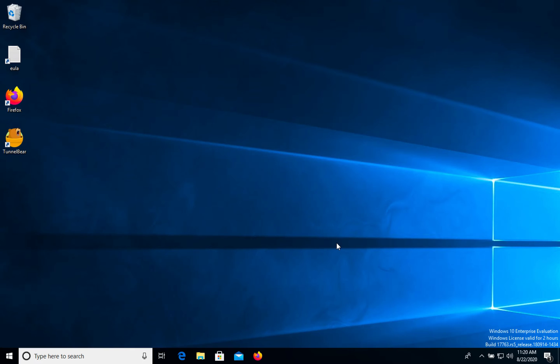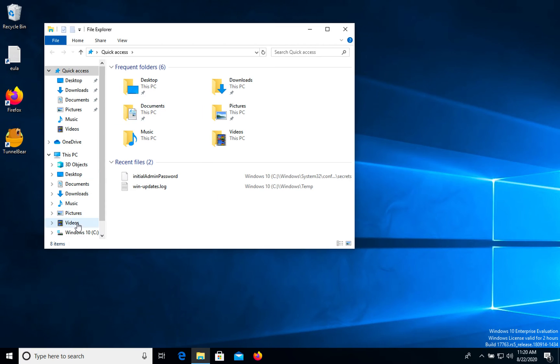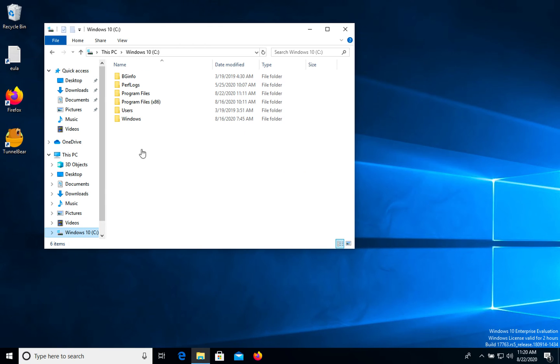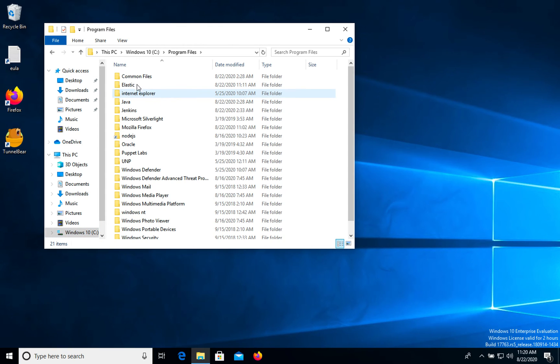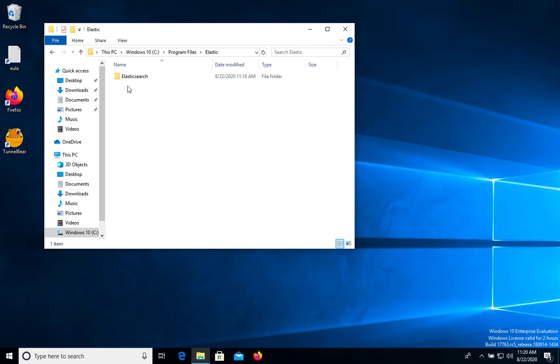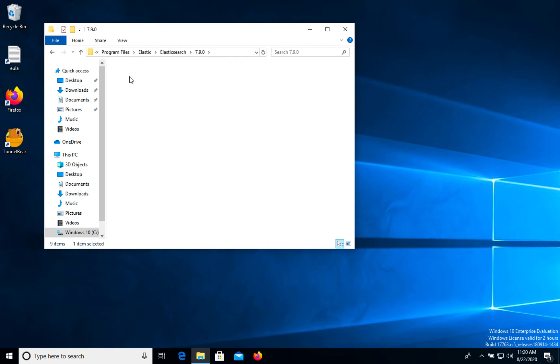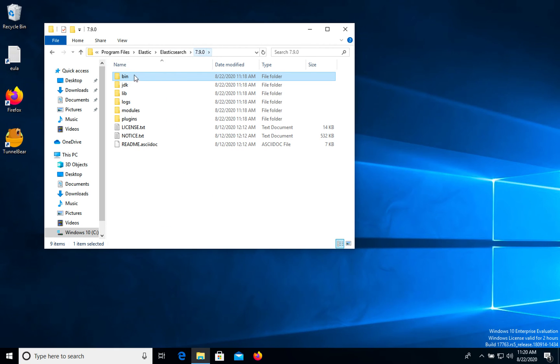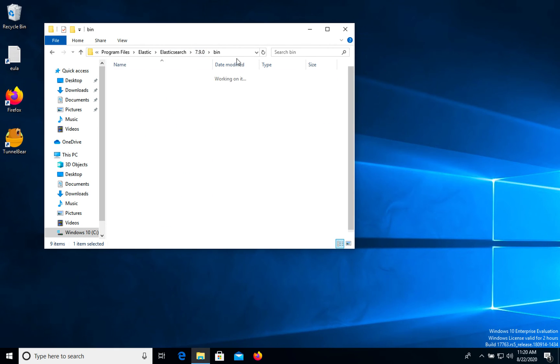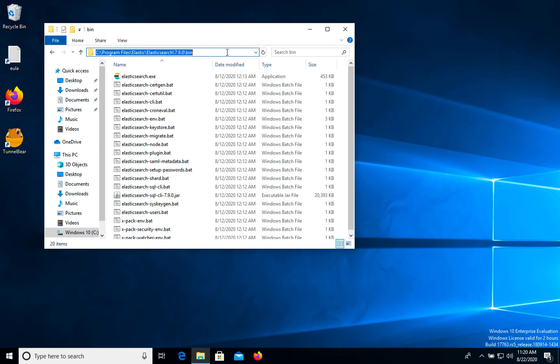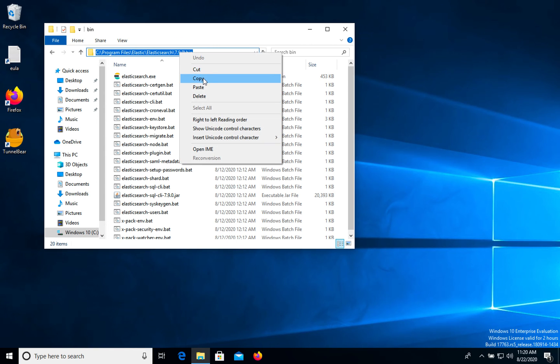Now when we installed Elasticsearch, we need to generate password for our default user. So let's go to Elasticsearch folder. Program files, elastic, elasticsearch, version and bin. Let's copy this path.